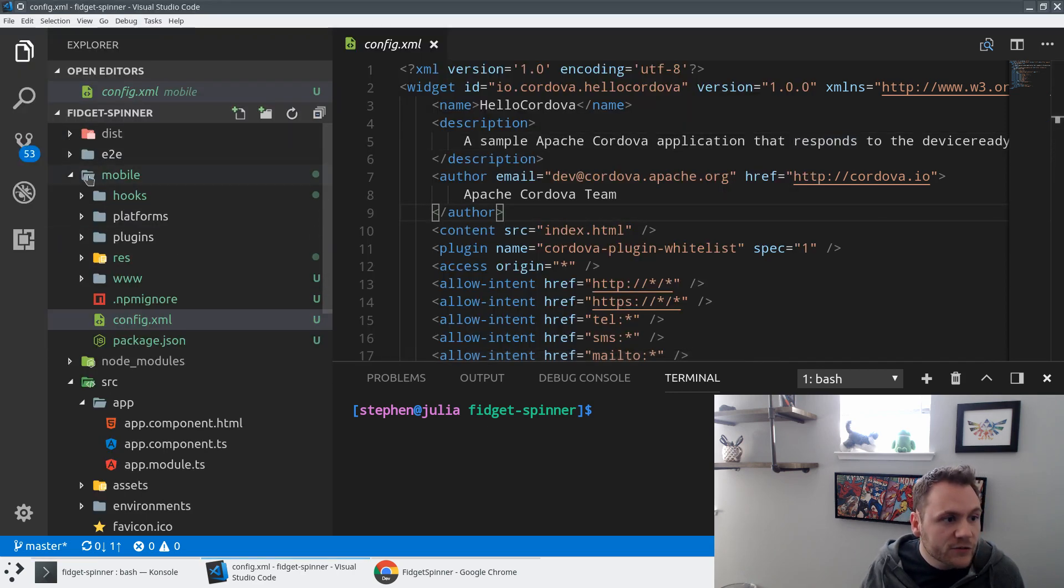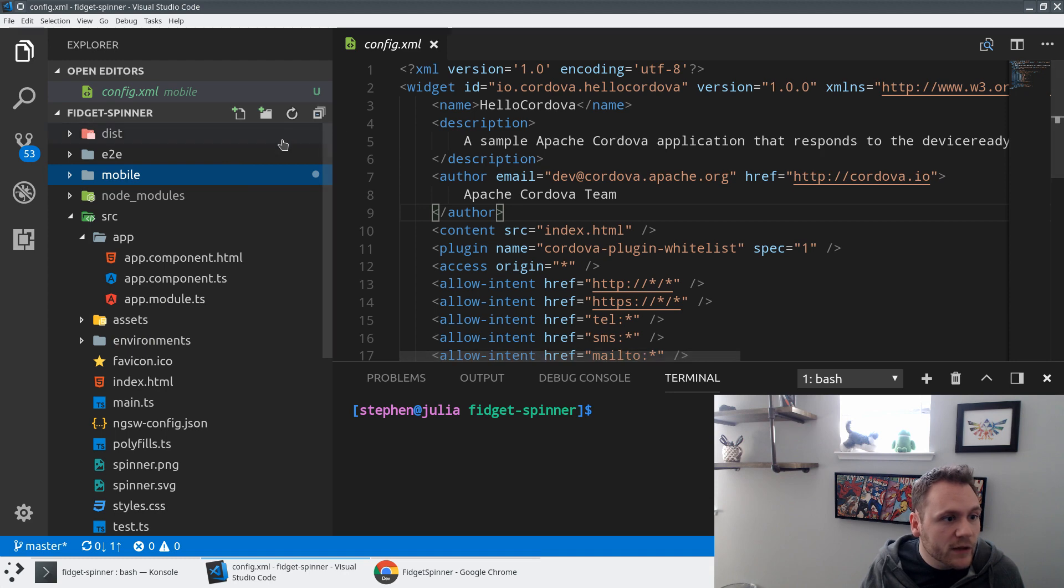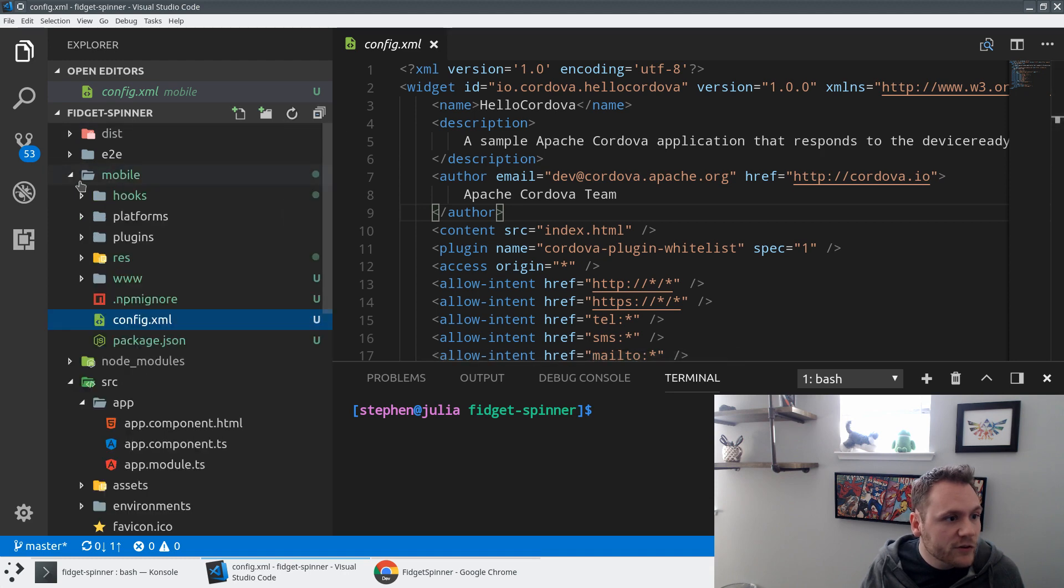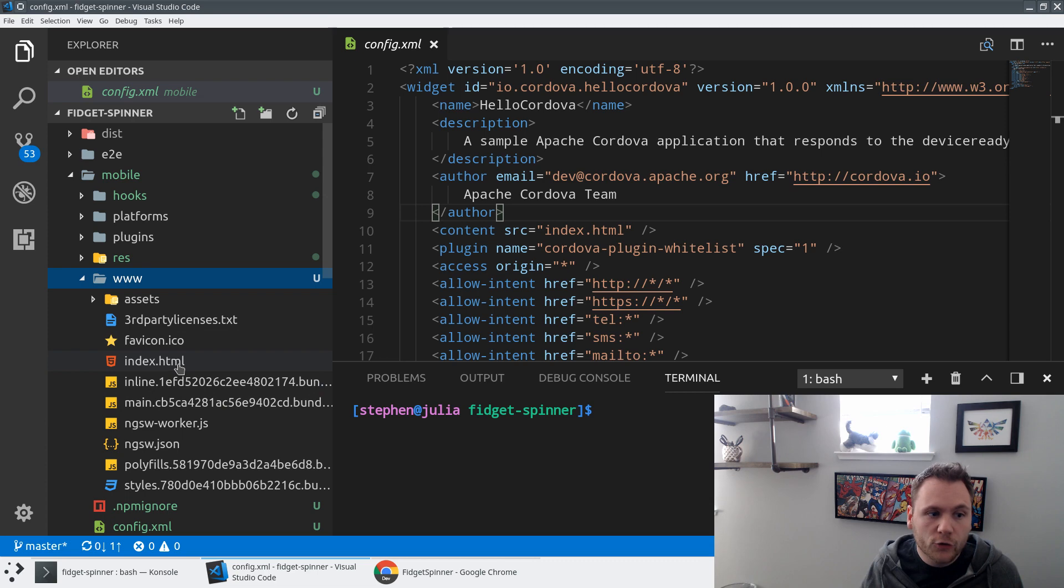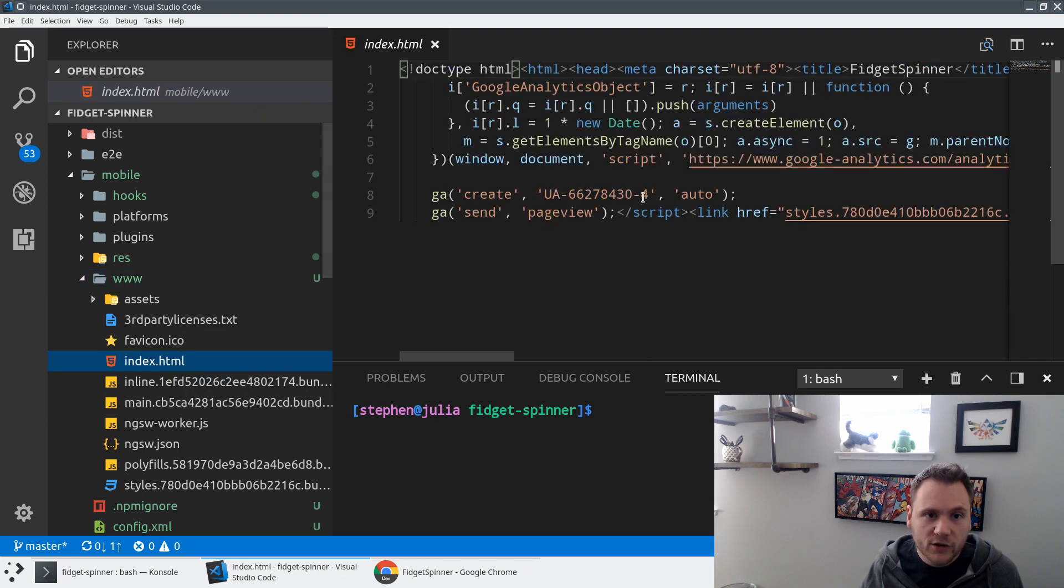So we see our dist folder here, and if we hit refresh in VS Code, we'd probably see www. So this is a symlink. We're going to see all of our normal Angular application. And I'm going to need to make one change here.